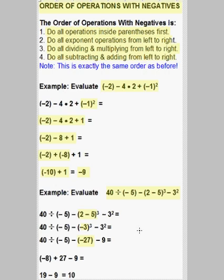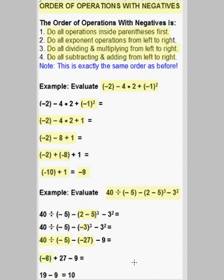Now we have a divide and 2 subtracts, so we do the divide first. We do 40 divided by negative 5 before we do any subtractions. 40 divided by negative 5 is negative 8, because a positive divided by a negative gives you a negative answer. Now we add and subtract from left to right. Negative 8 plus 27 is positive 19, and 19 minus 9 gives us 10 as our answer.